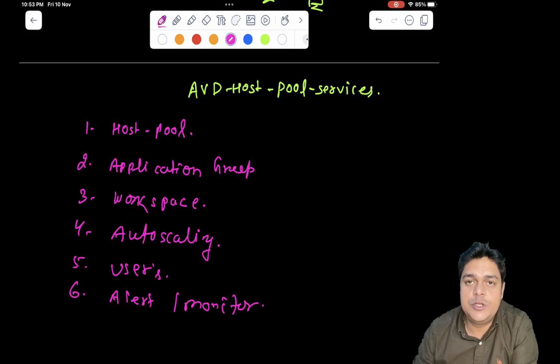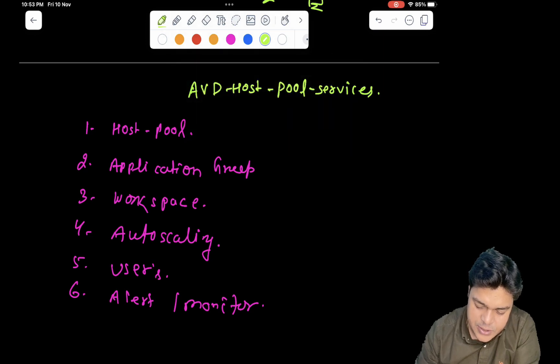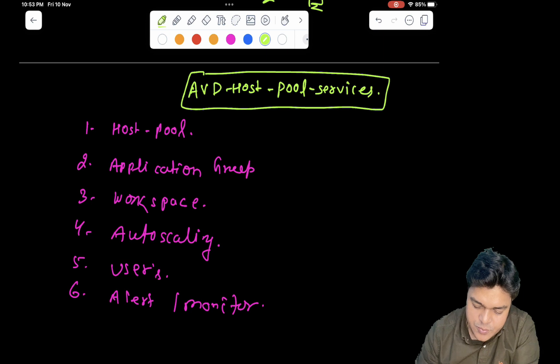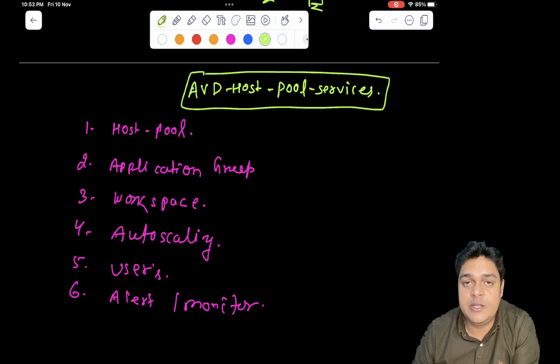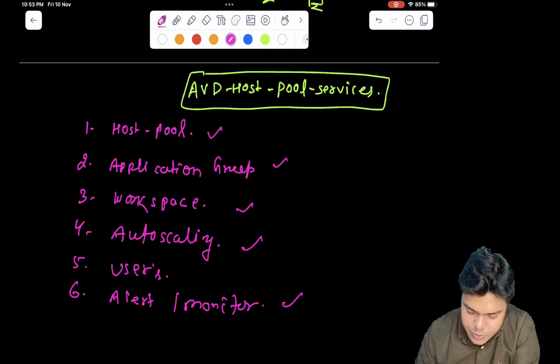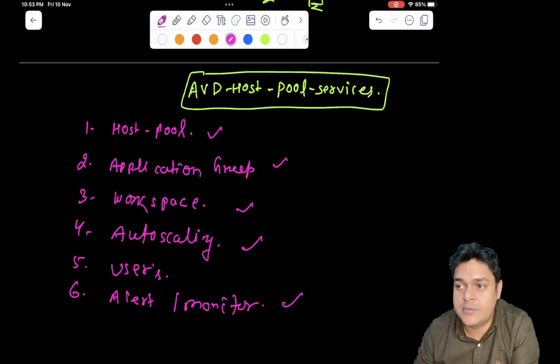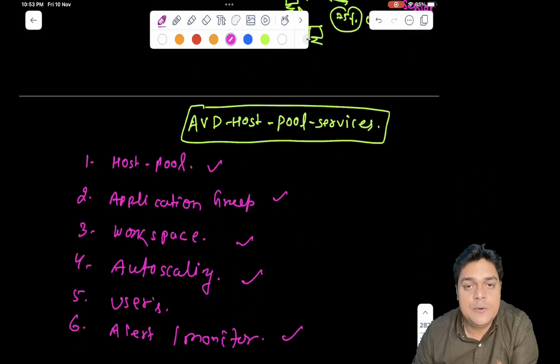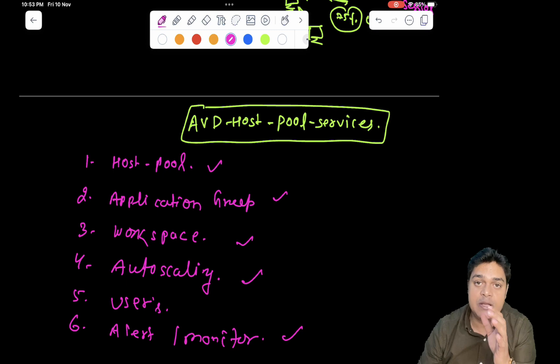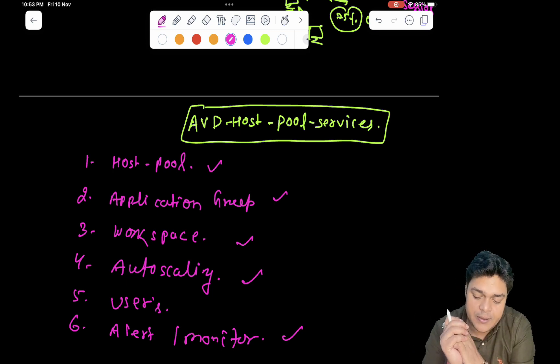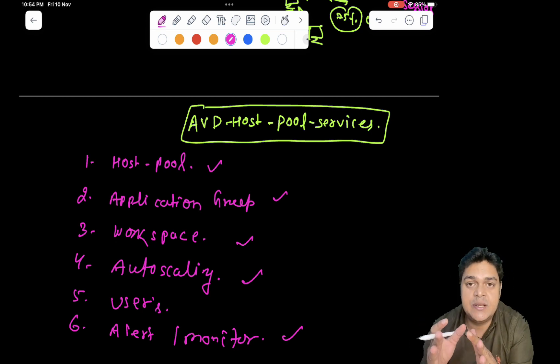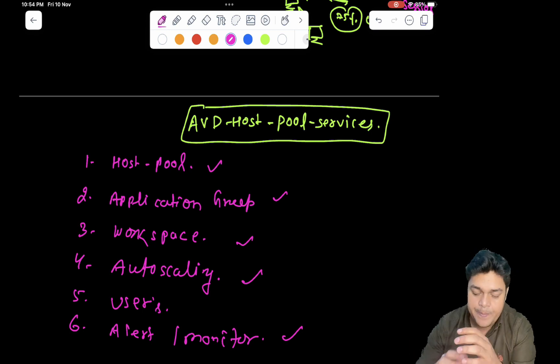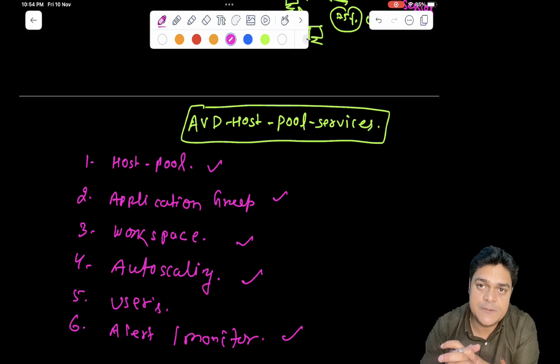So these all are the components you will find in case of properties of our AVD host pool, in case of the services of AVD host pool. And our responsibility as an AVD engineer, as an AVD administrator, it's our responsibility, we must need to know about the usage of these core services of our Azure virtual desktop host pool. I'll give you the complete information with practical that you can understand about the concept of AVD environment and I'll give you the practical of these services in our upcoming session.